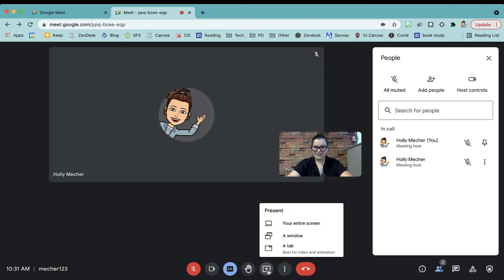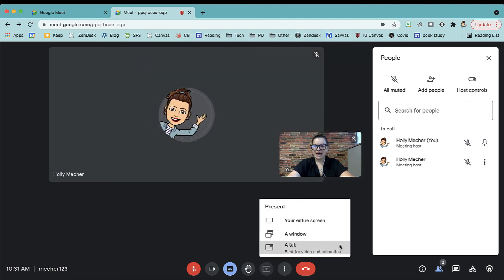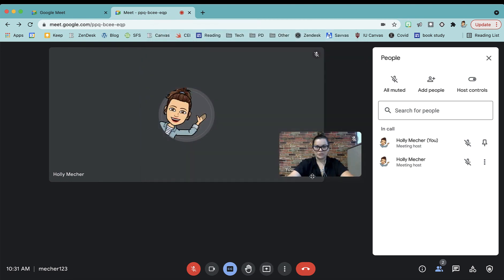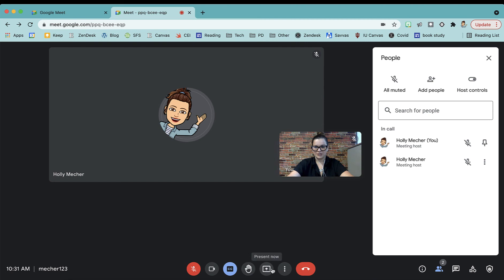And then last, my favorite option is a tab. You can choose which tab you would want to share with your class. And then you can always have the option of switching which tab is being shared. So that's some good options there under present now.